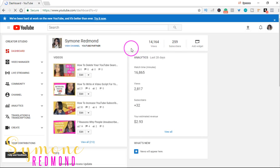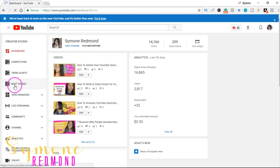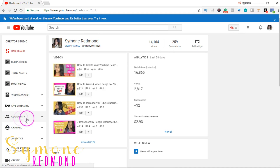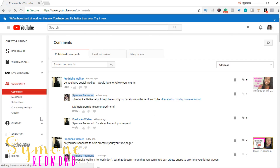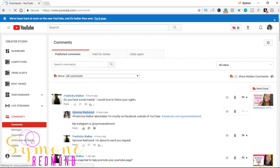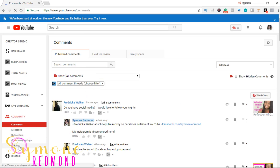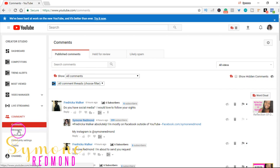Once you get to Creator Studio, after everything loads, you want to go to where it says Community. Click Community and that's going to bring up another screen. When you go to Community, you see all your comments, messages, subscribers, community settings, and credits. What we are looking for are the messages, so go to your messages.